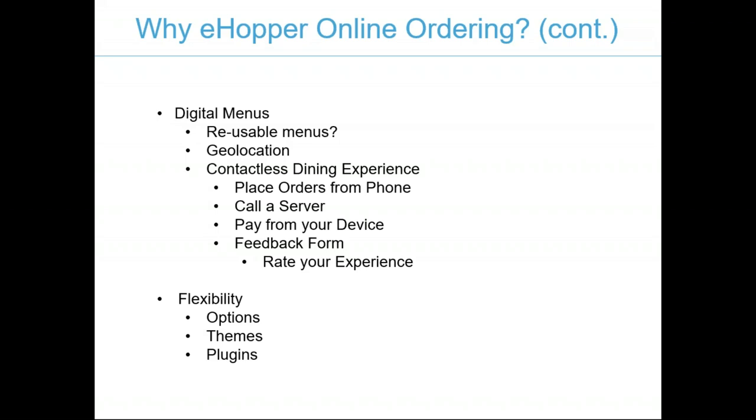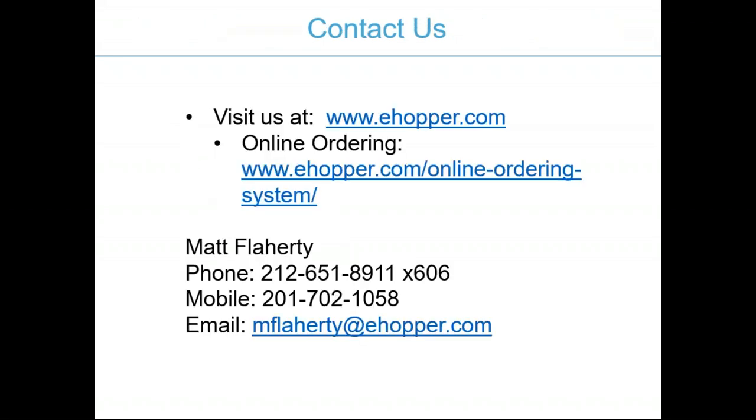Why our eHopper online ordering solution? We have a lot of flexibility, options, themes, templates, plugins, things that get creative, things that we don't even necessarily have available in the back office or POS proper. There's a lot of things that we can do in the form of plugins and integrations, all of which are at no added cost to our users. To contact us, you can visit our website at www.ehopper.com or our online ordering landing page at ehopper.com/online-dash-ordering-dash-system.